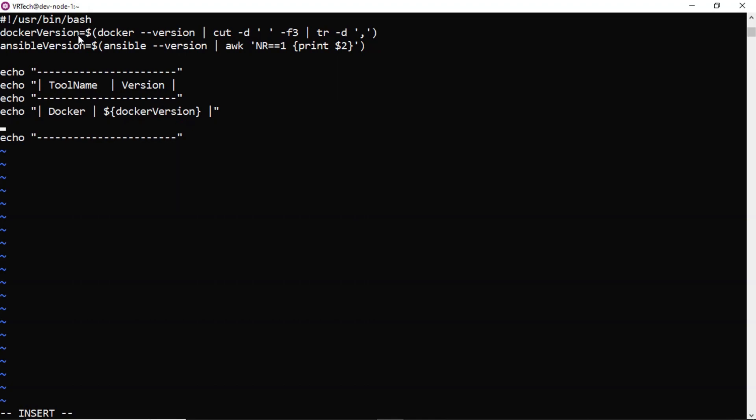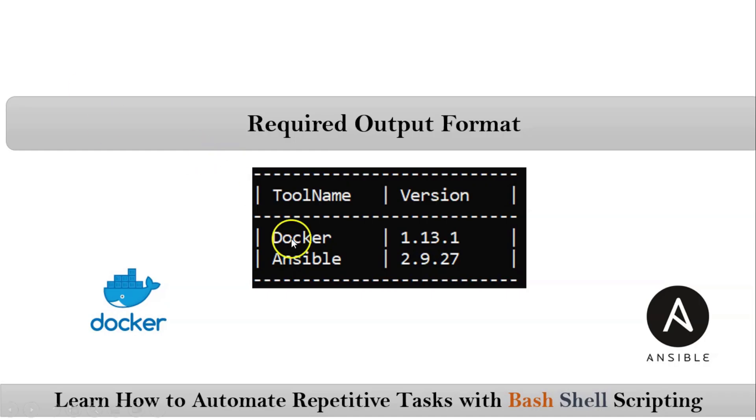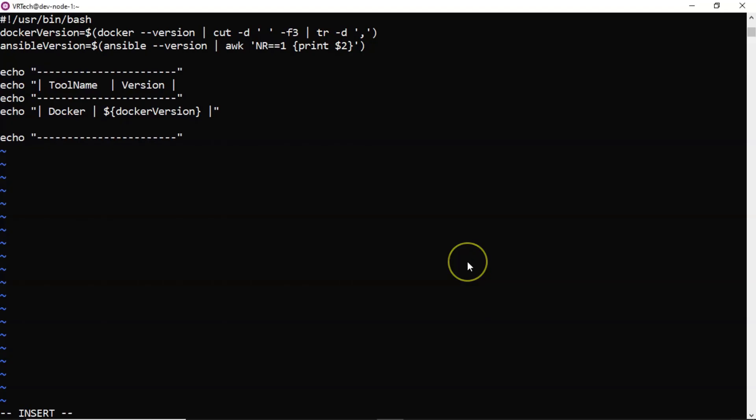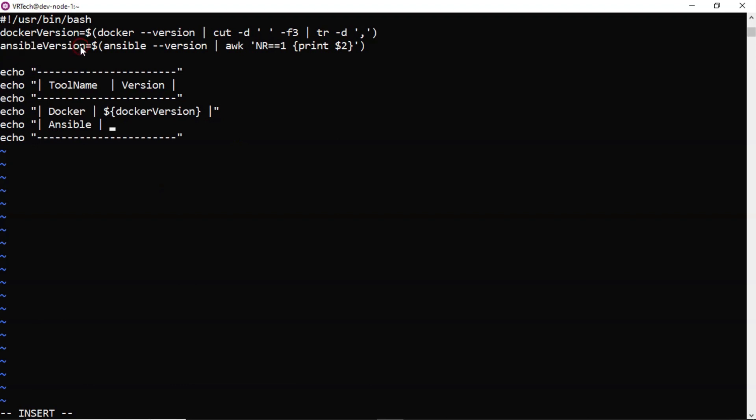Then after this immediately again you have Ansible and its version. So simply echo pipeline Ansible is the tool and then Ansible version we have in this variable. That's it.